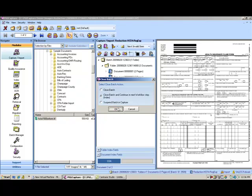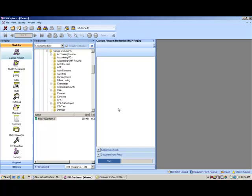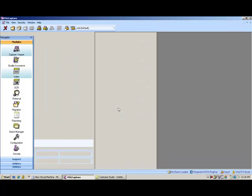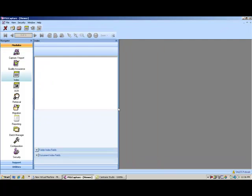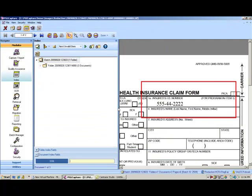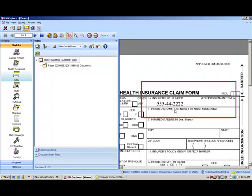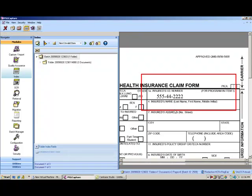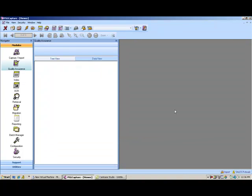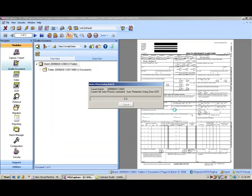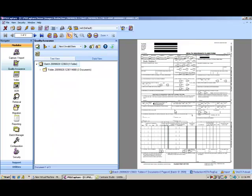I'm going through my typical workflow. We'll go ahead and index the document. In this example, it's actually going to pull the social automatically from the form, and then once it enters the information into the index field, we have the option to throw it into a QA queue where it'll go through and automatically black out any confidential info.